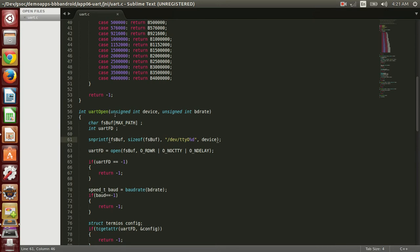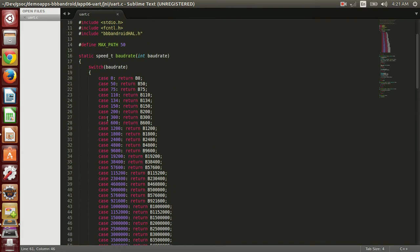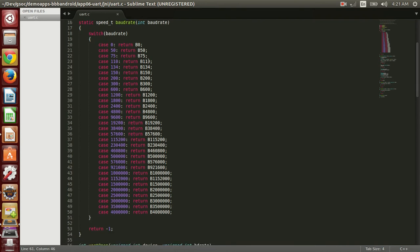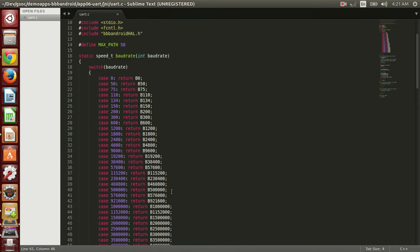In UART open, we pass the argument of device and the baud rate. So like for our device, we will be sending four here. And baud rate, actually, baud rates are already defined here. So we can only use these baud rates. If we want to use another baud rate that are not defined here, then we have to change the code a little bit.